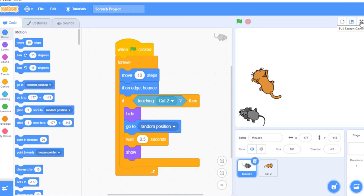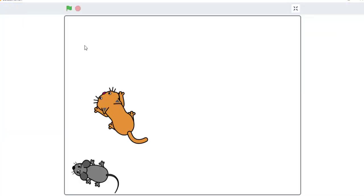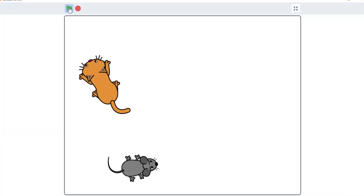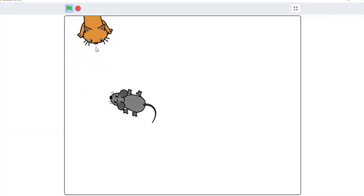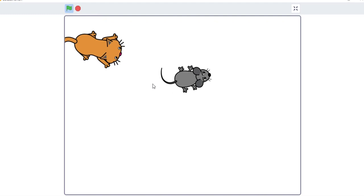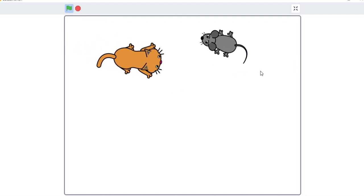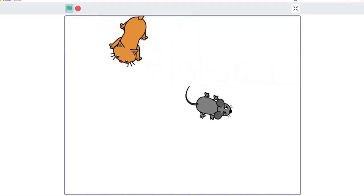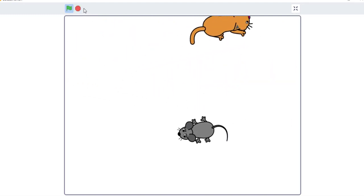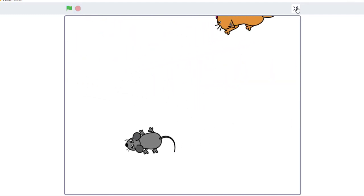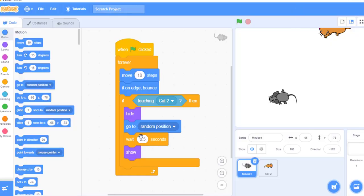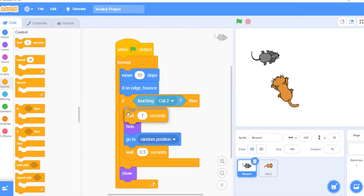Let's see whether this works or not. My cat is not making sound. Maybe I need to increase the wait time so that my cat can make some noise. The mouse was touched by the cat, and I will wait for one second so that my cat can make some noise.